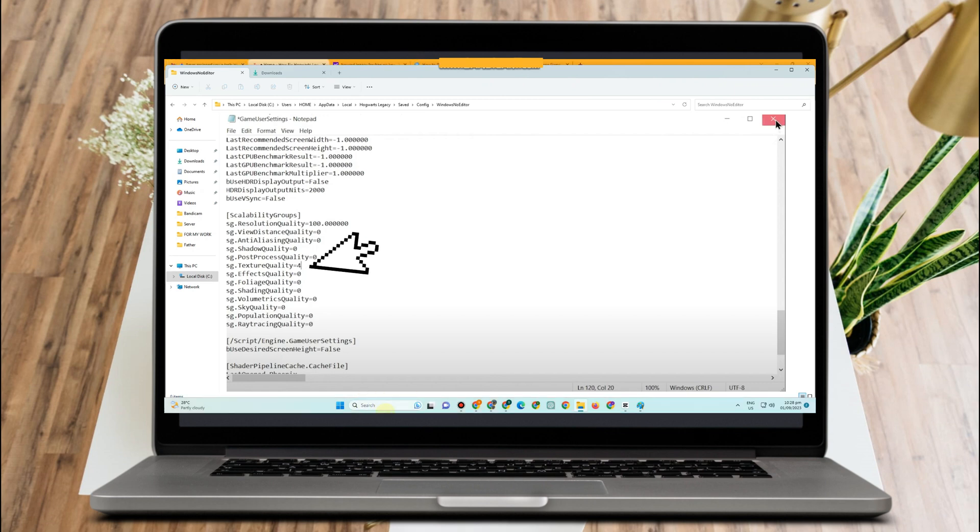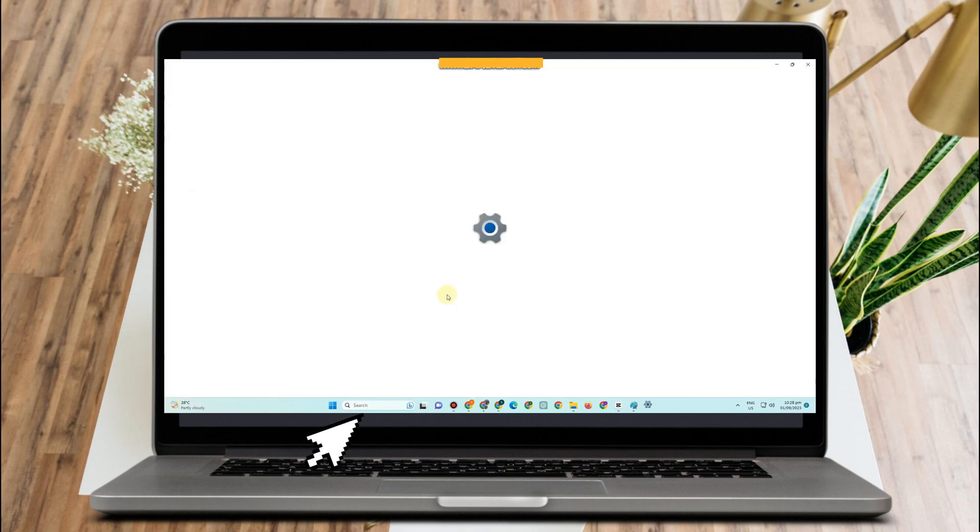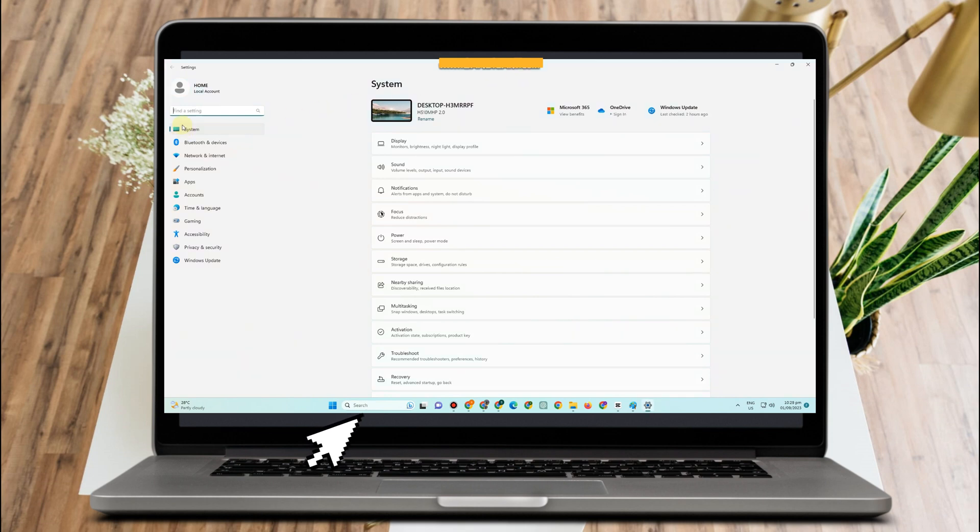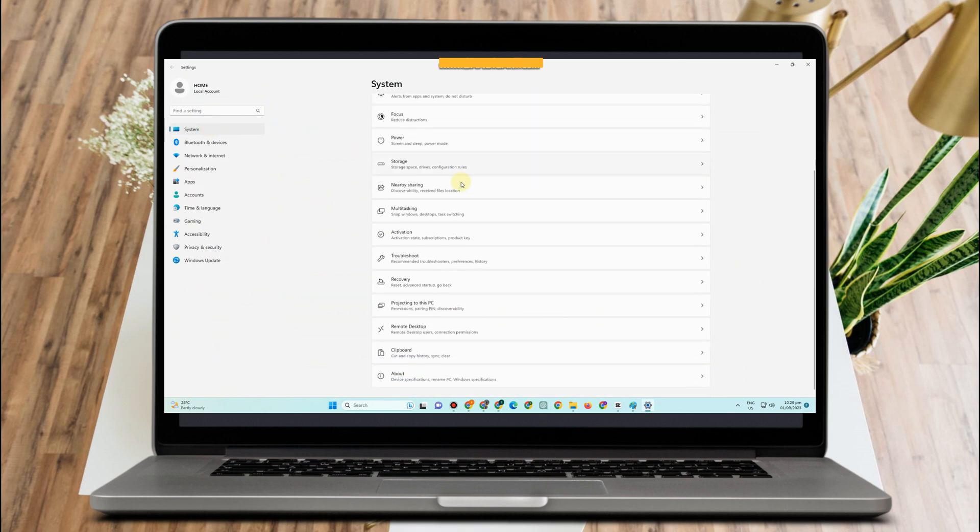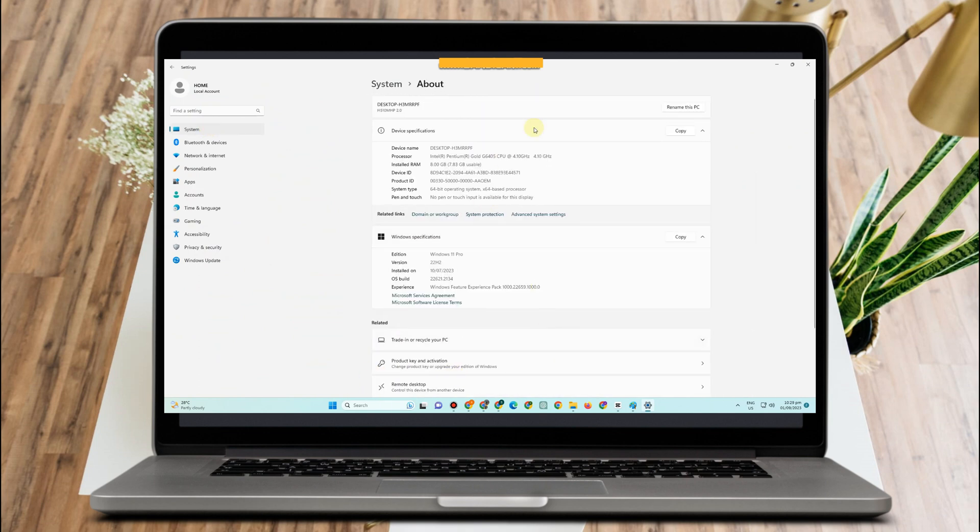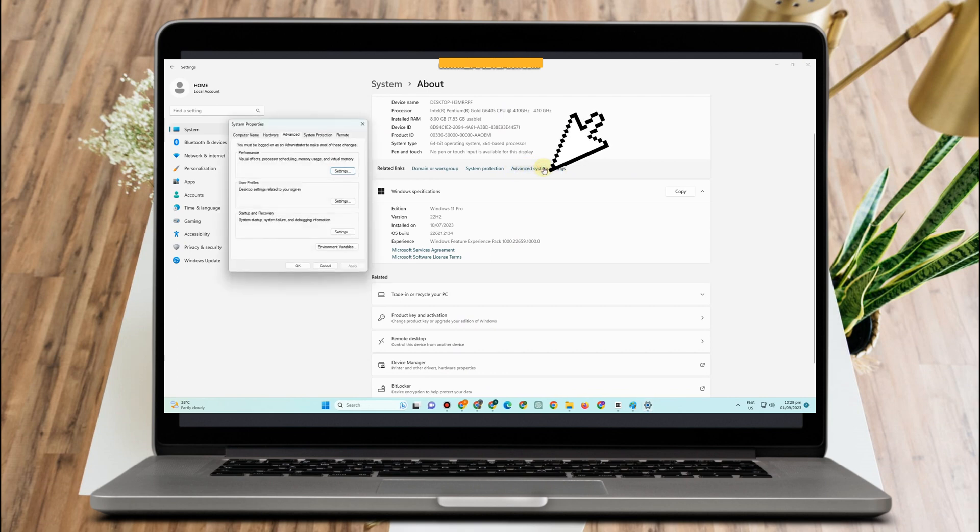The second solution, you just have to go to your Settings and then under Settings you just have to go to System and then scroll down and look for About. You just have to tap this one and then go to Advanced System Settings. Click this one.